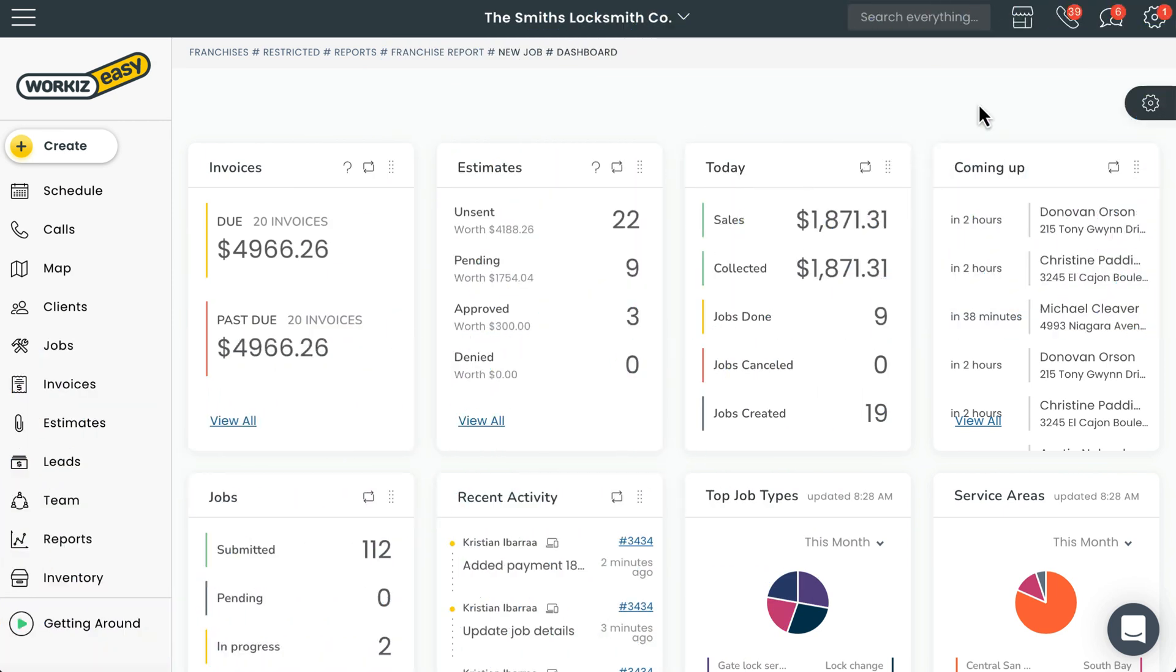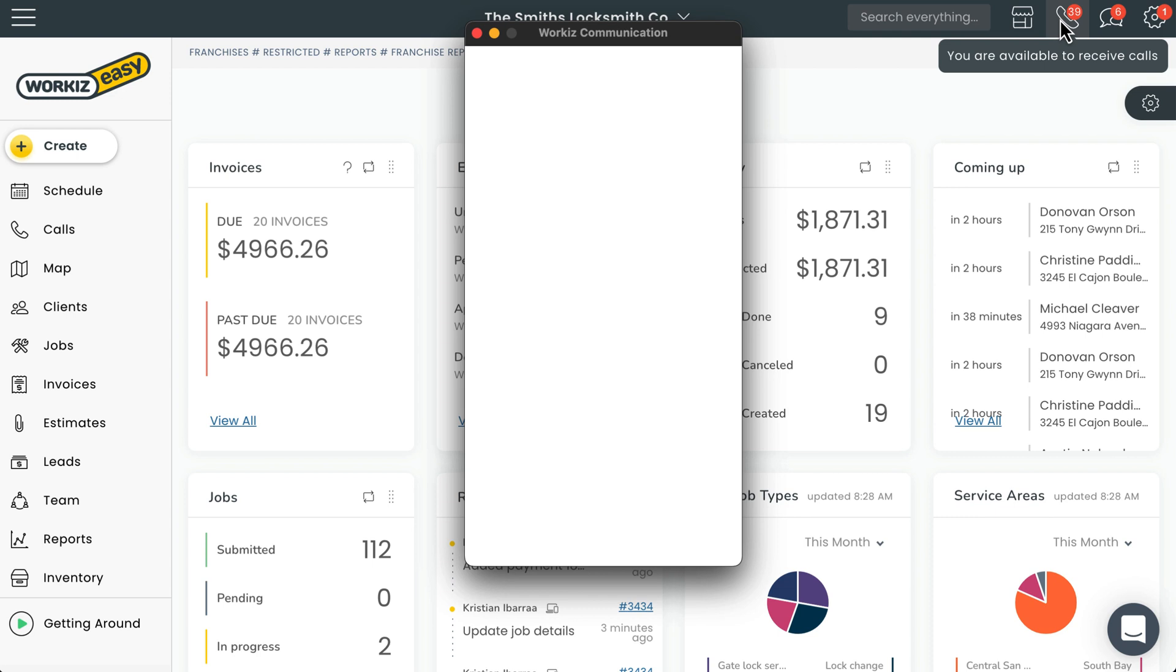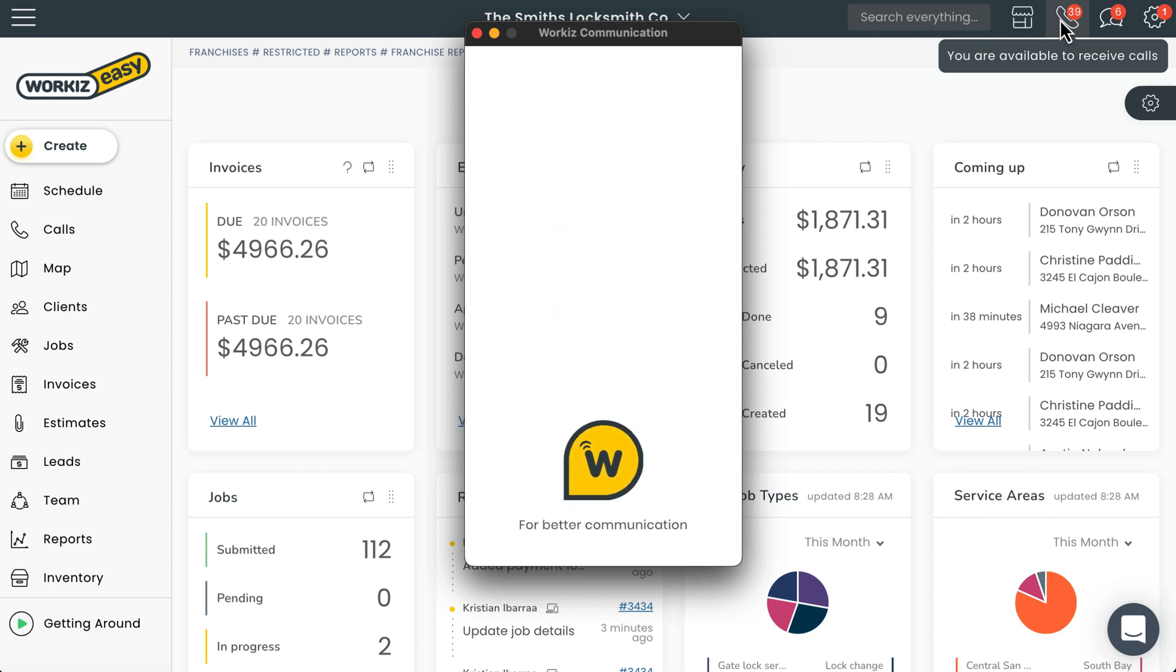The first thing we need to do is make sure that we have Workiz Phone turned on. We'll do that by selecting the phone icon from the navigation bar at the top of the page. I've got the Workiz Phone desktop app installed on my computer, so it's going to open that up by default.